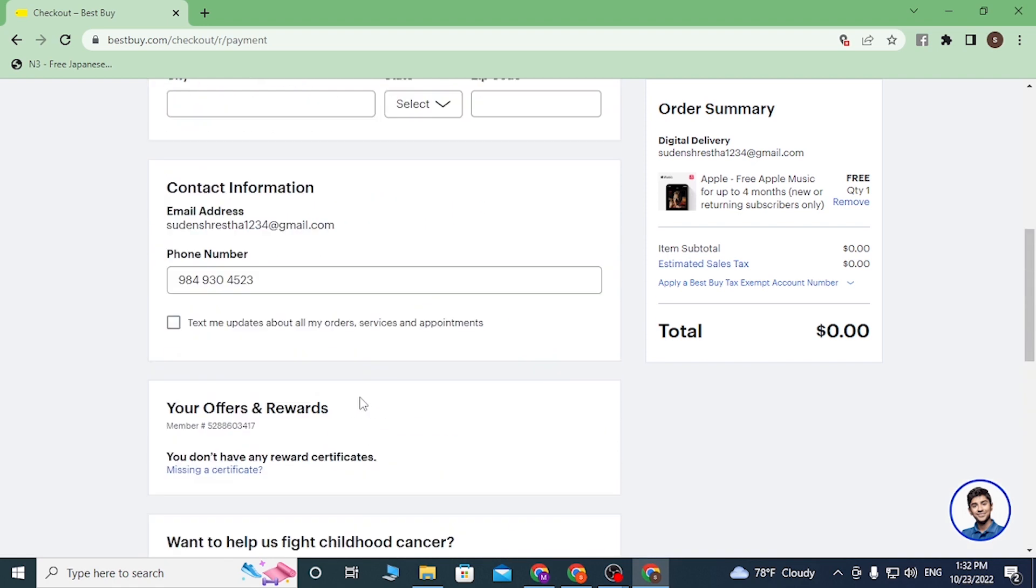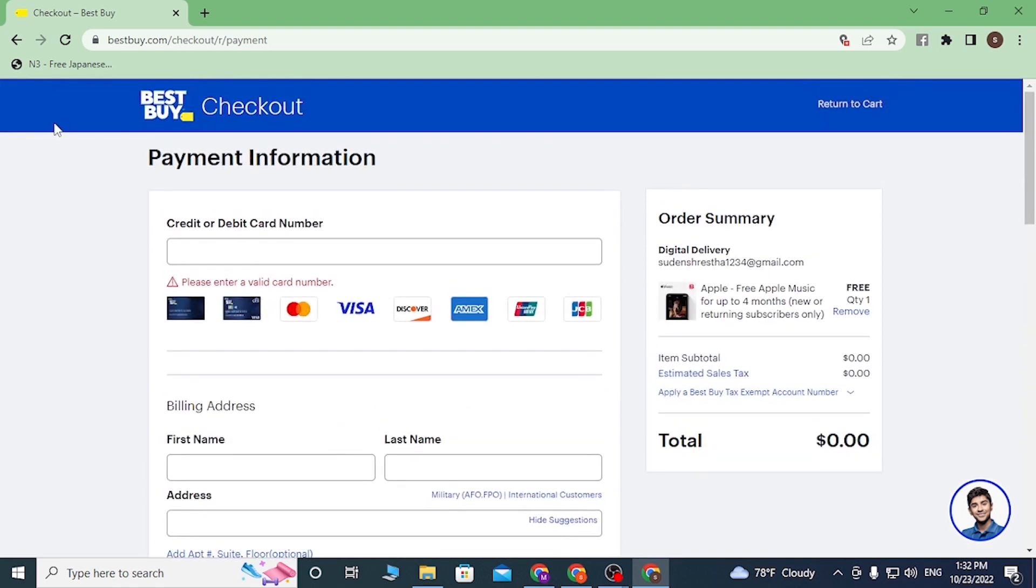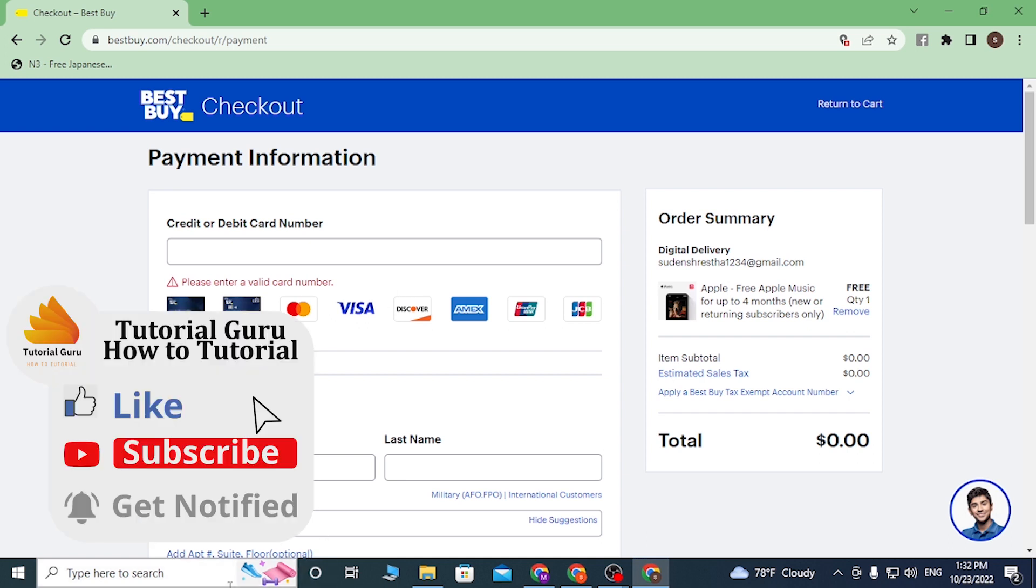And guys, this is how you redeem your Apple Music on Best Buy. And if you have any confusion or questions regarding the topic, don't hesitate to comment in the comment section below. And don't forget to like, subscribe, and hit that bell icon for more videos. Thank you for watching guys, peace.